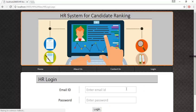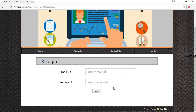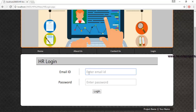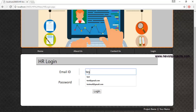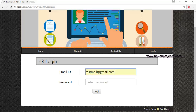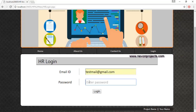Let's see the next module: HR Login. Here the HR must enter the email ID and password sent to their email in order to log into the system.